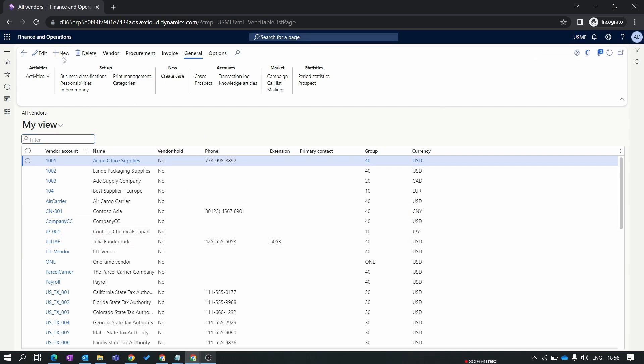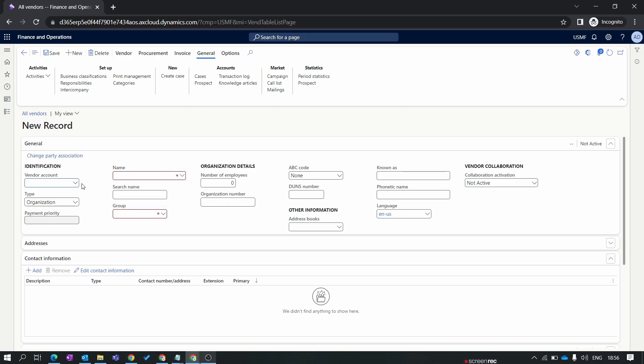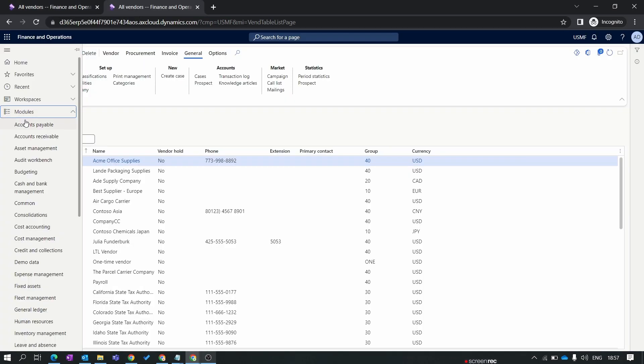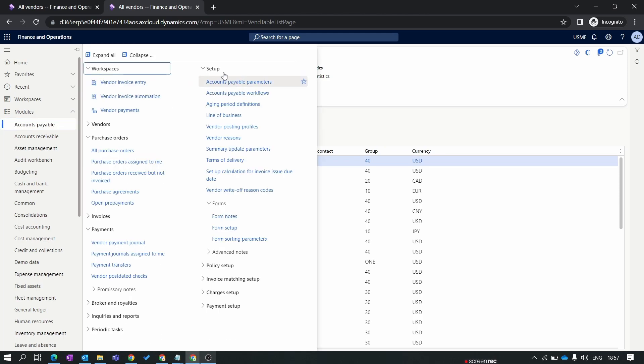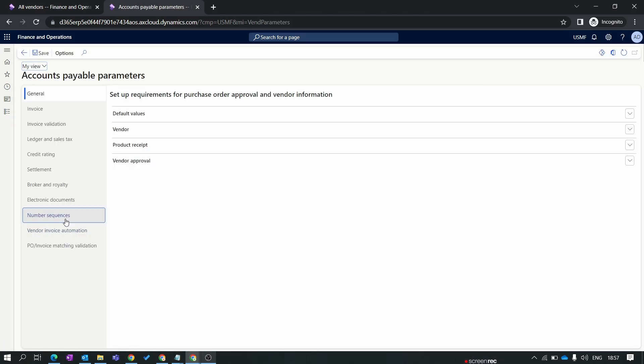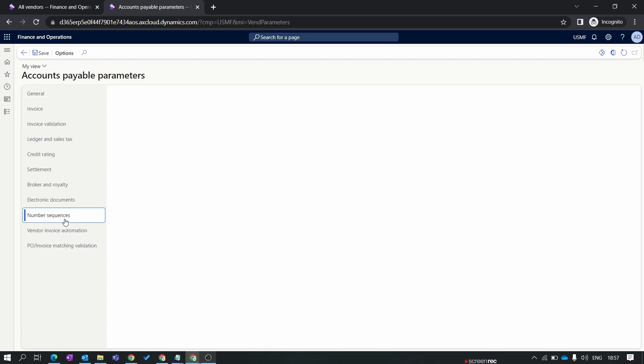Let's create our new vendor. First is the vendor account. In our current system the vendor account is entered manually. Let's create the number sequence for the vendor. We will duplicate this. Now this time we will go to accounts payable. In the setup we have accounts payable parameter.